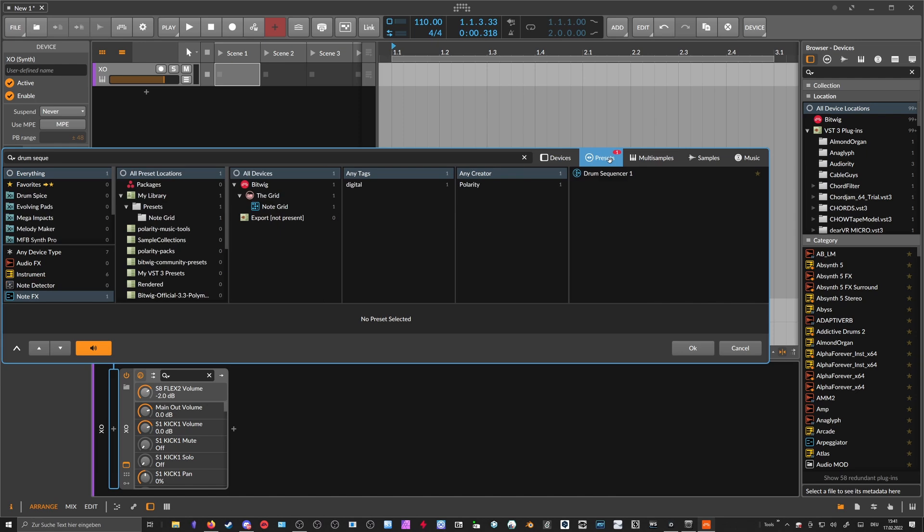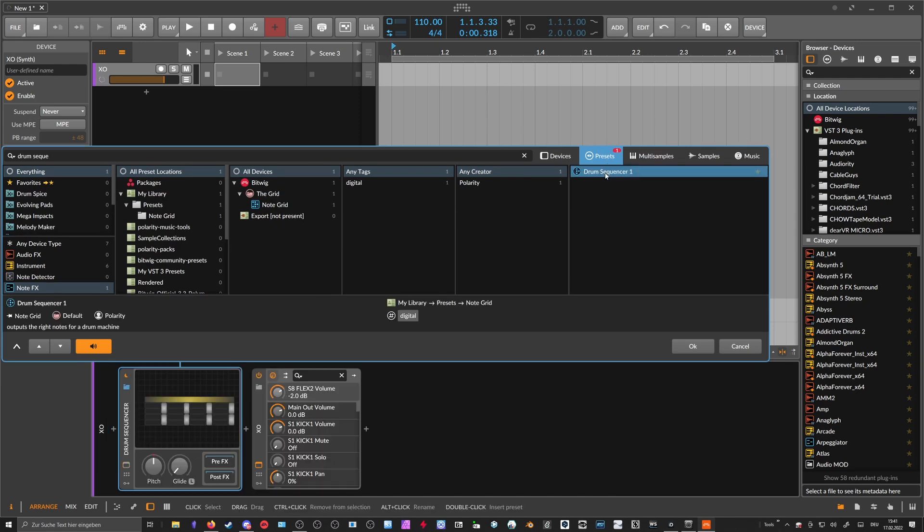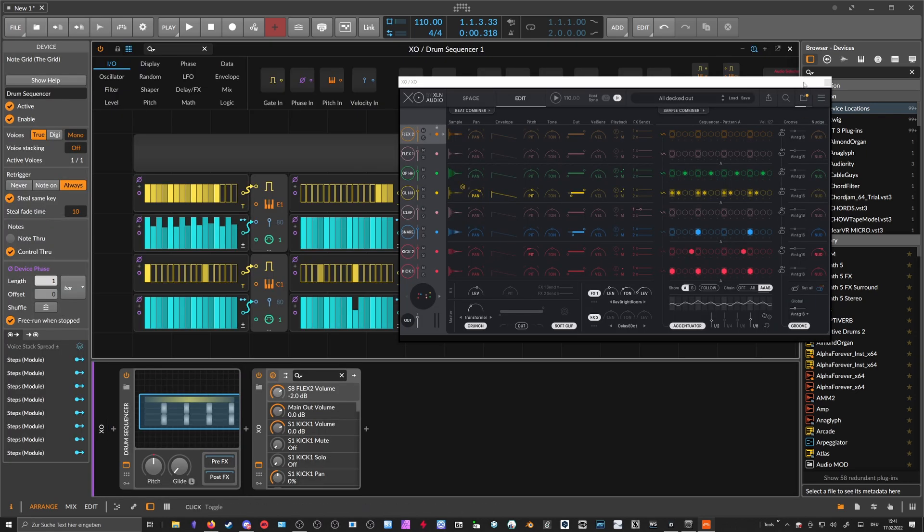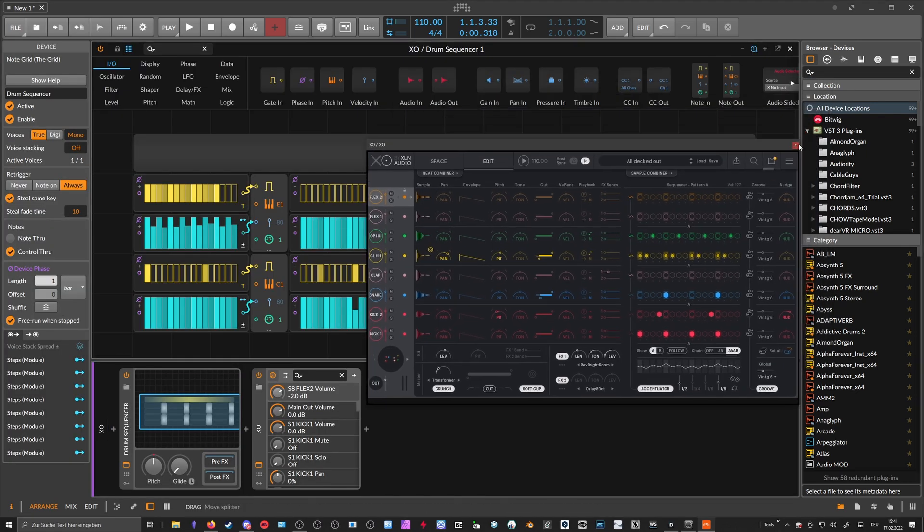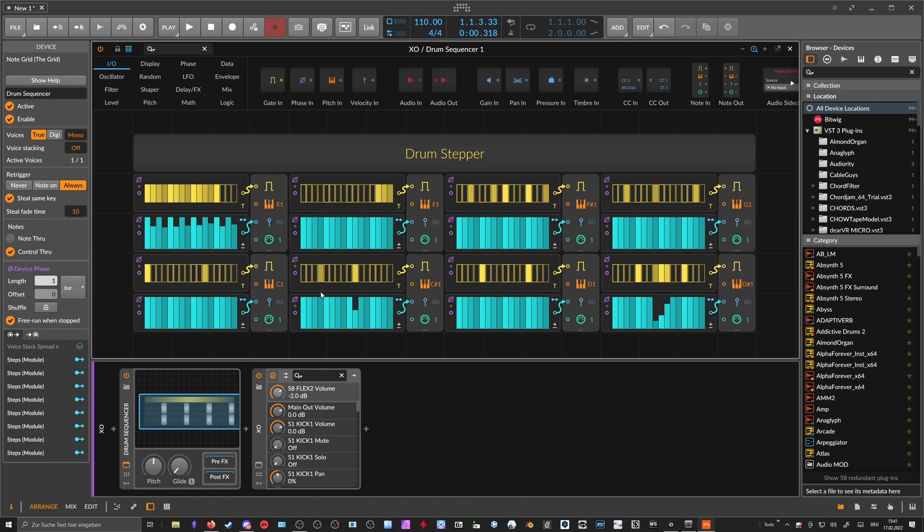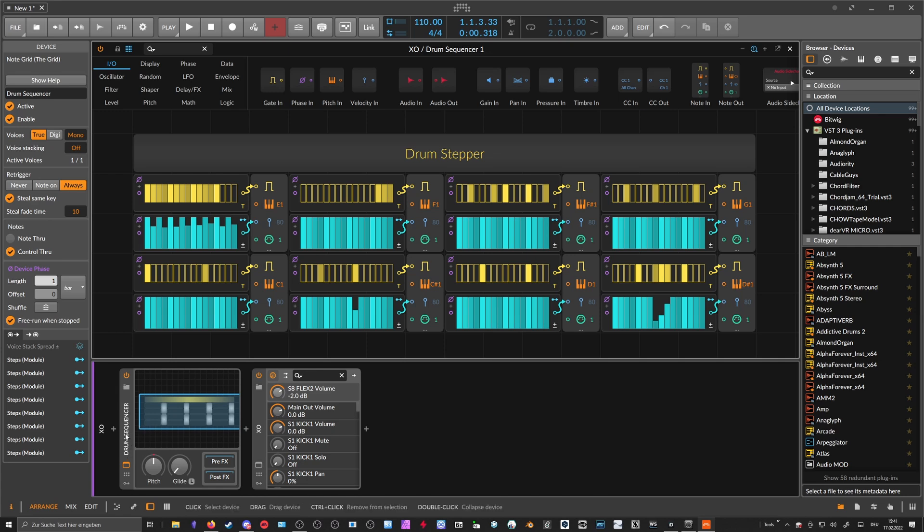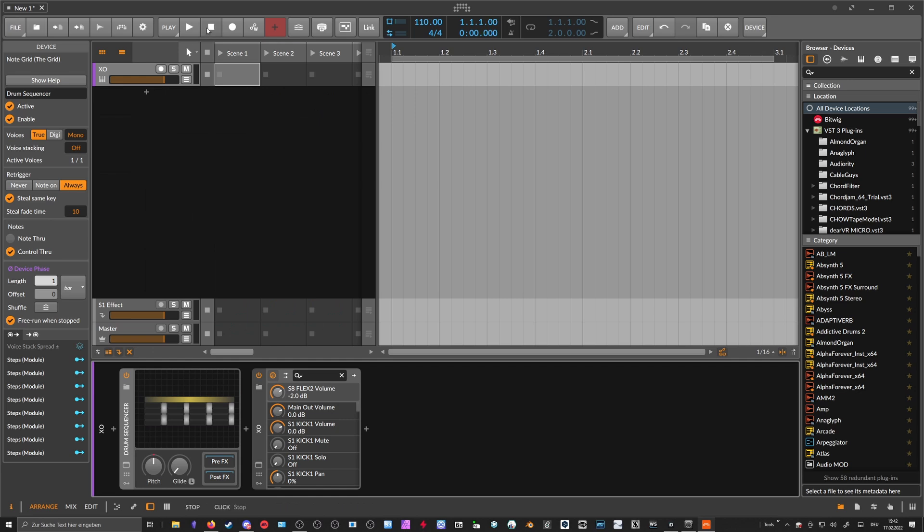And what we can do now is we can put in front of XO here a drum sequencer, we just built or I built, the triggers. The kick drum always on C1, kick two always on C sharp 1, snare always on D1. So you don't need to change basically the notes. That's what I want to say. You can just apply or load this preset which is called drum sequencer in front of XO and it will always trigger the right cells when you hit play on the transport here.